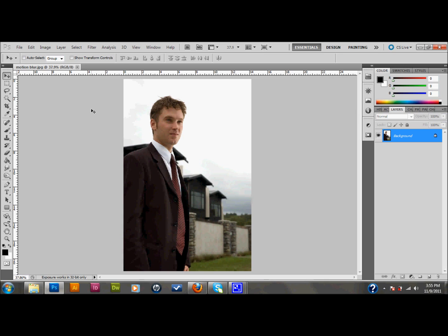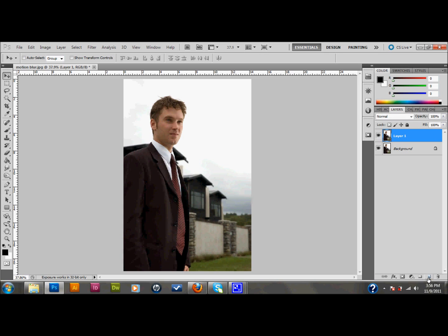I'm going to just go ahead and get started. The first thing that you want to do is make a copy of your background layer. You can do that by pressing Ctrl J on your keyboard or you can drag your layer down into the new layer button on your layers palette. I'll press Ctrl J.